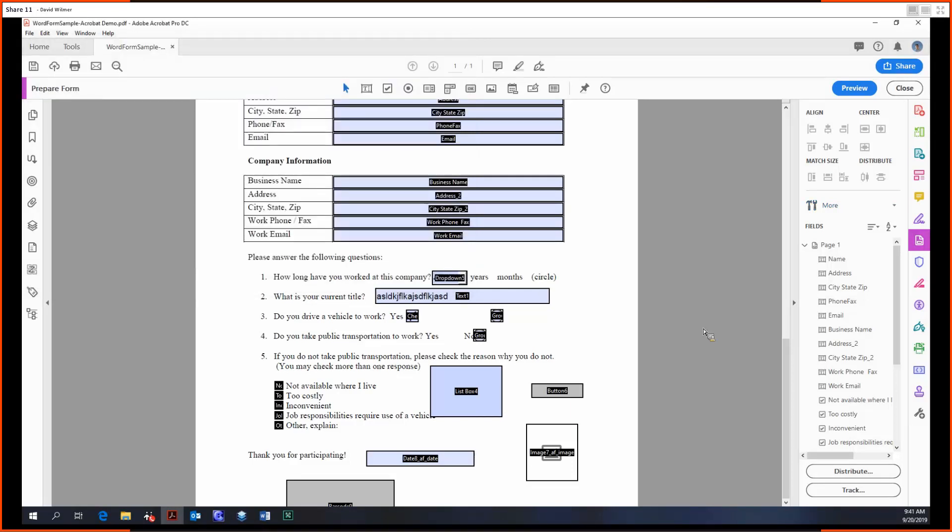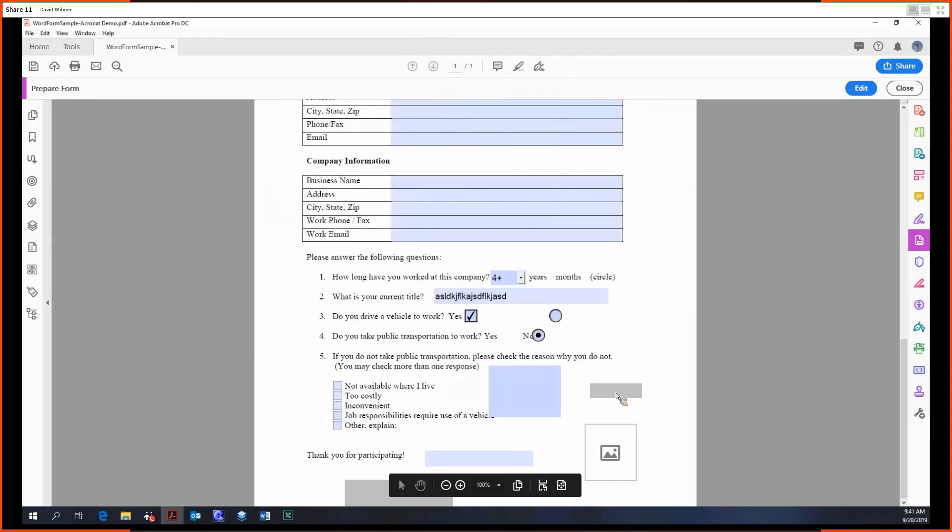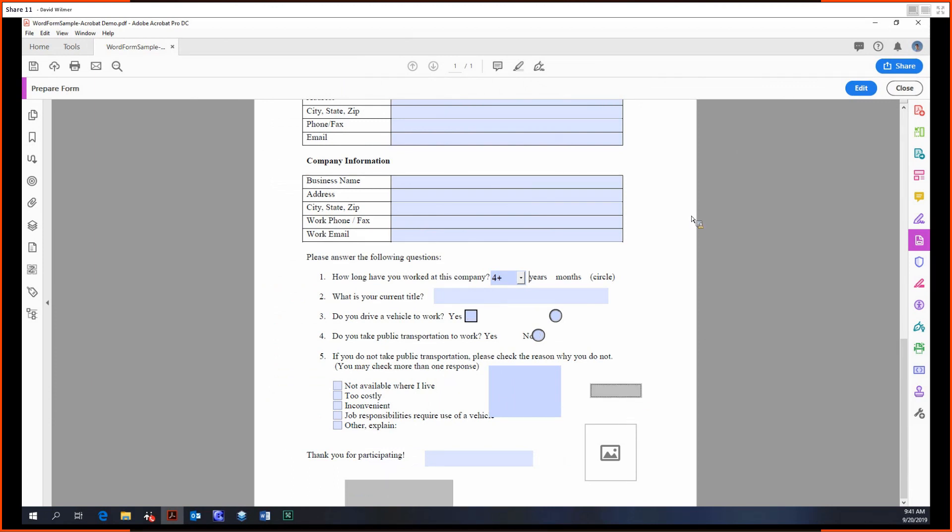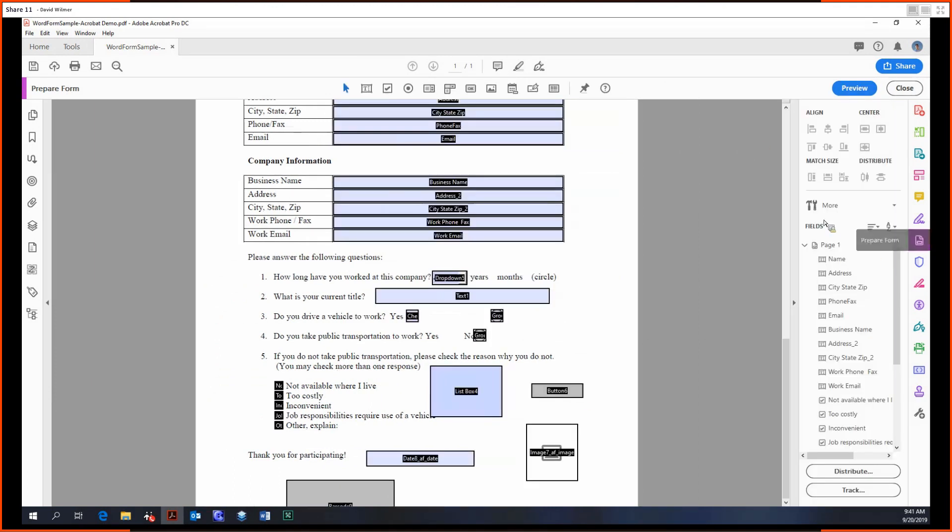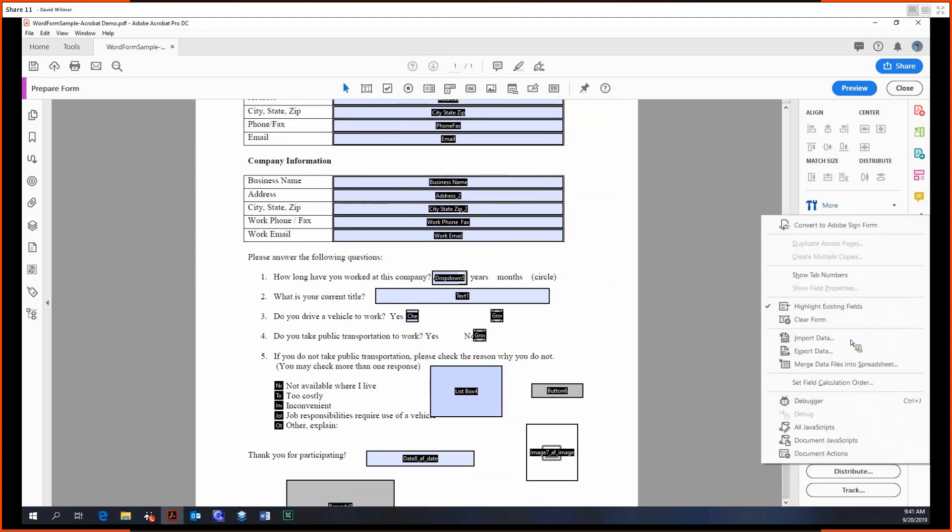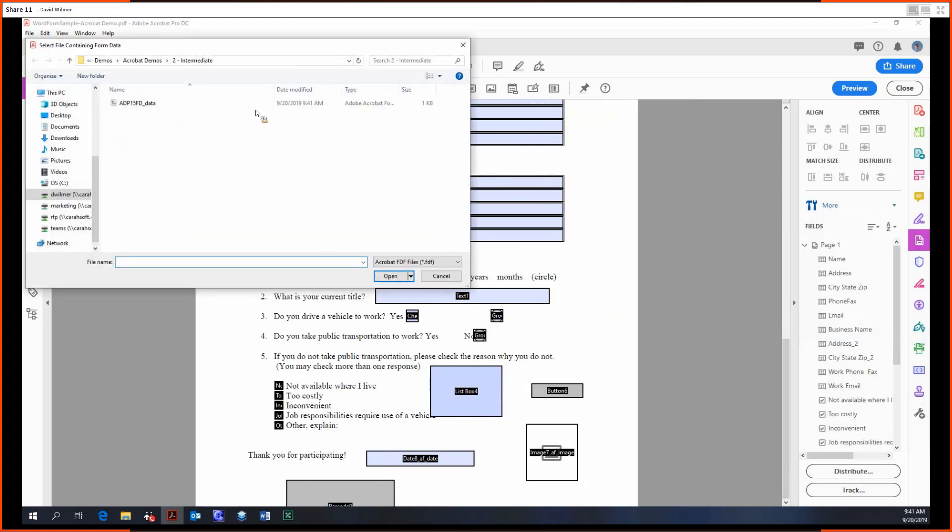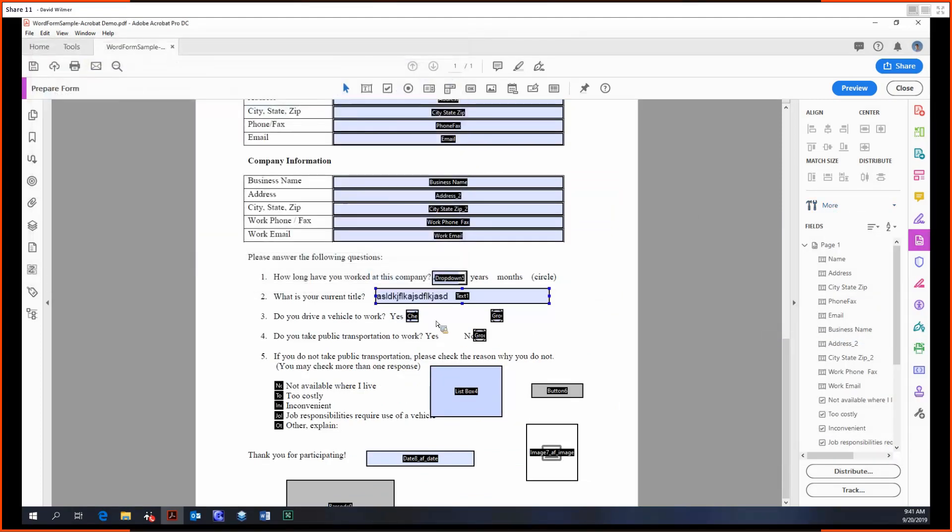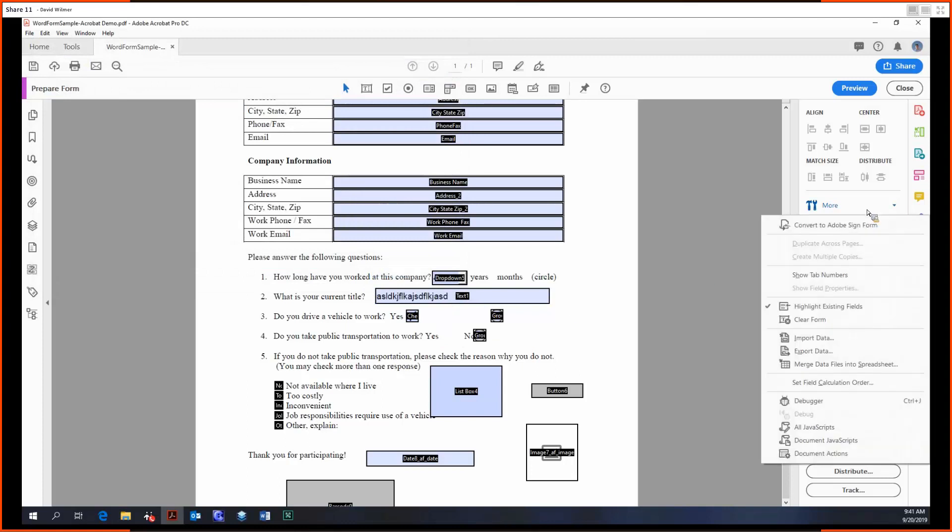You save that, and we can actually click our reset button from last time. Remember we gave it that reset action, so we can click this to reset the form, and then we can import in this data to repopulate these fields just like that.